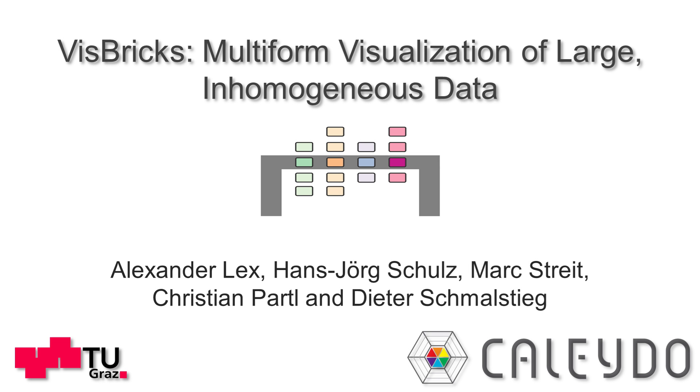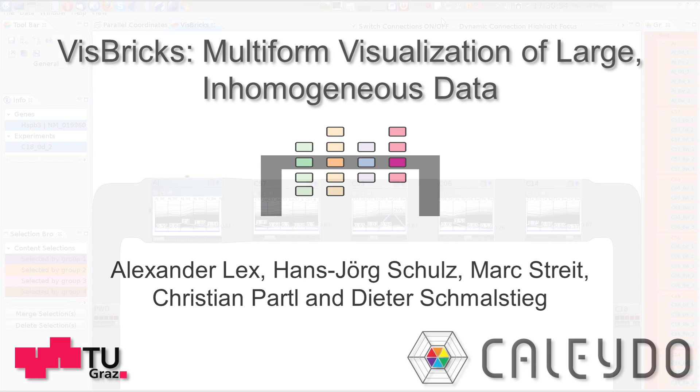VisBricks is a visualization technique for inhomogeneous datasets. The idea is to split the data into homogeneous subsets and to visualize these subsets individually in bricks.